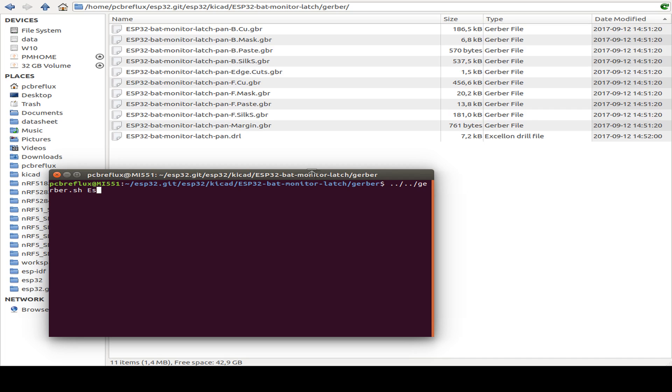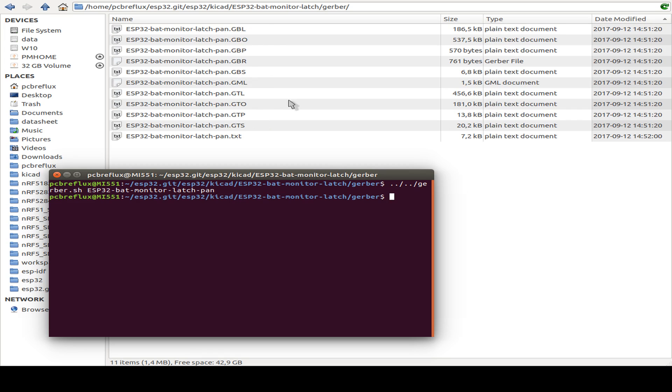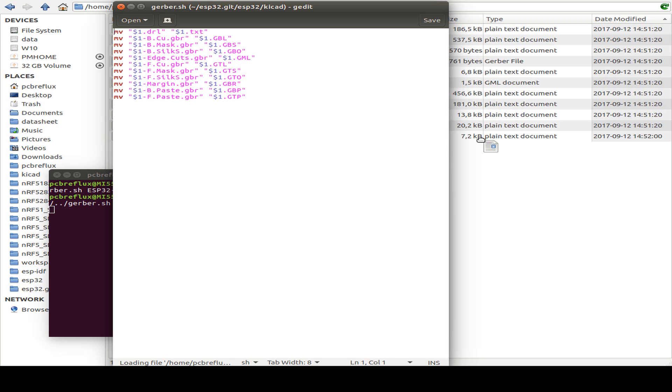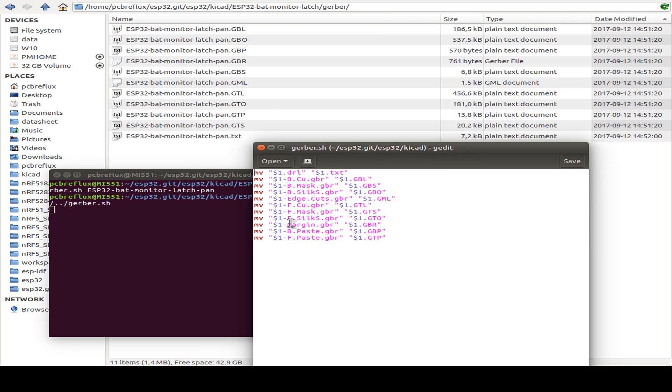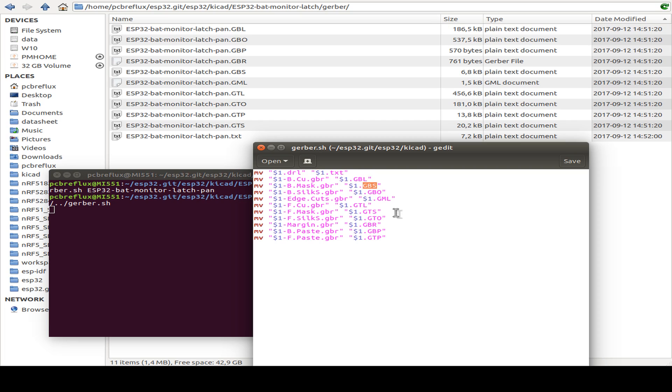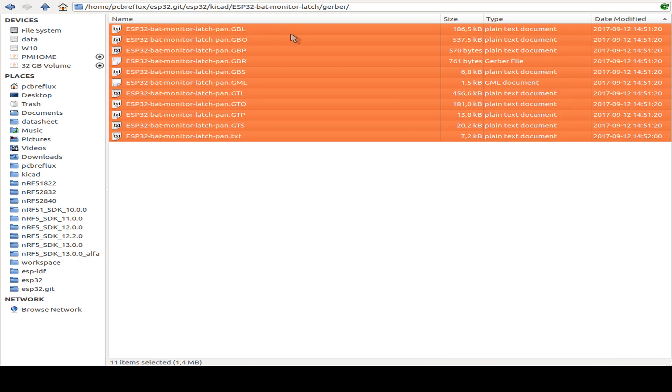As you see, all the files are renamed by the script. If you want to use this on another operating system like Windows, you should replace the move for a rename statement. The script renames the drill file to txt, backside copper to gbl, backside mask to gbs. This is the coppers, the solder mask, the overlay or silk screen, the milling file, and gtl is the top overlay for the copper. This is what we send to the manufacturer. I use a program named gerbv.